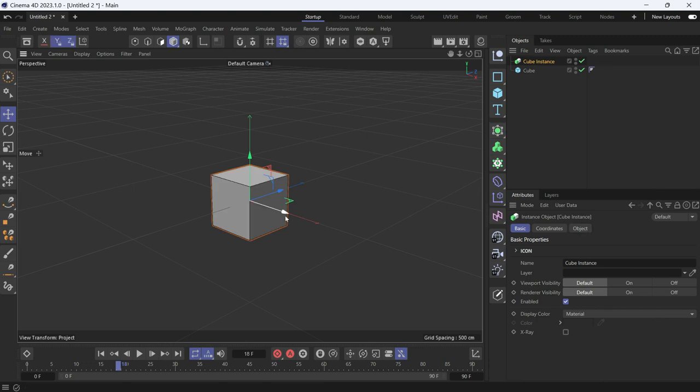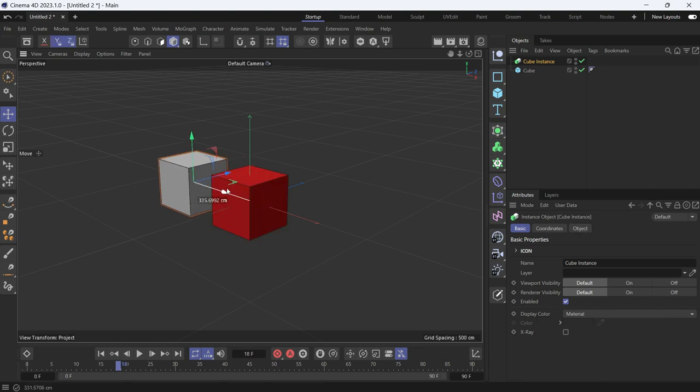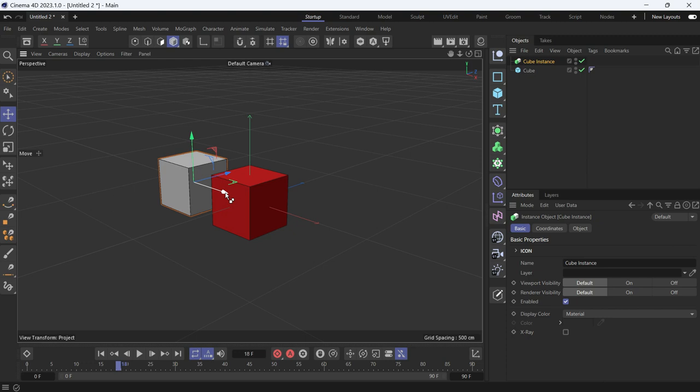I'll move it to the side. Then I'll just ctrl-drag the instance to make a second copy.